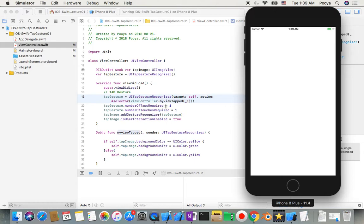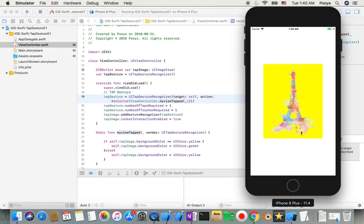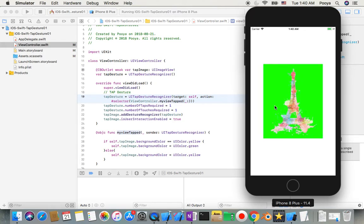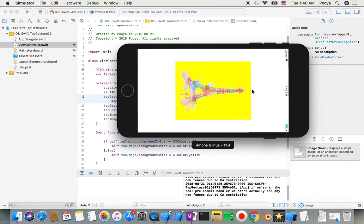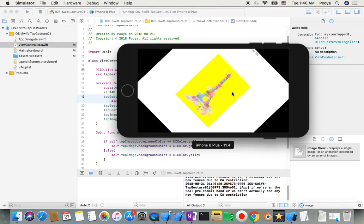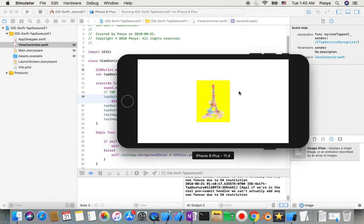We also set numberOfTapsRequired to 1 and numberOfTouchesRequired to 1. Let's see if it's working now — yes! I tap it and you will see the background changes. I also want to show the aspect ratio in action, so I rotate the device 90 degrees. When it rotates you will see the image size becomes smaller because the device height is smaller. The image stays centered and the size matches the height.